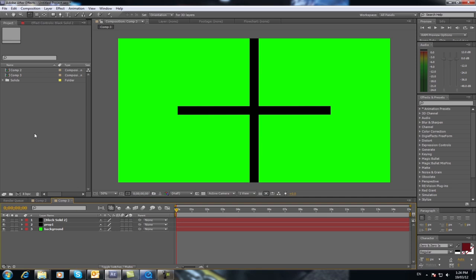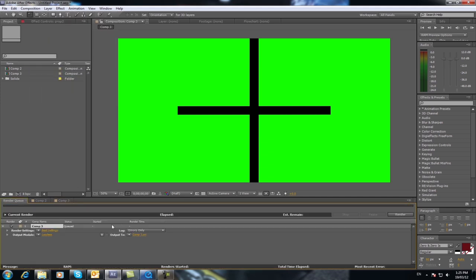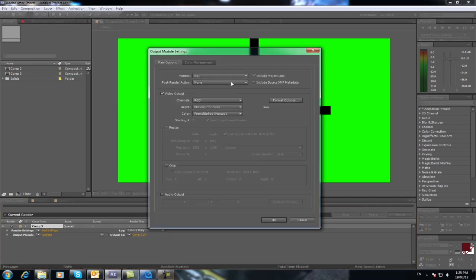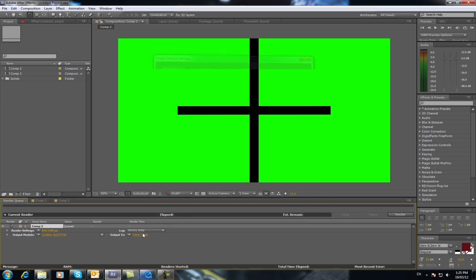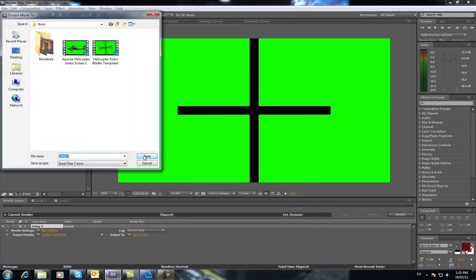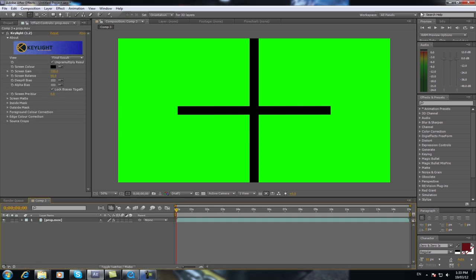Perfect. Select that, press enter and call it prop 2. What you need to do now is you need to render this out. So you render this out to basically join these three files together. So do file, make movie. Select, I'm going to select QuickTime because that's the format I'd use it in. I'll call it prop. And then just go render.